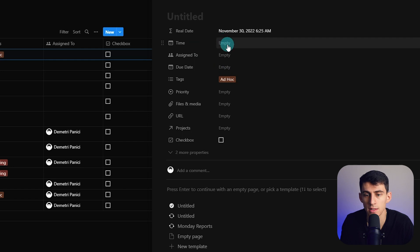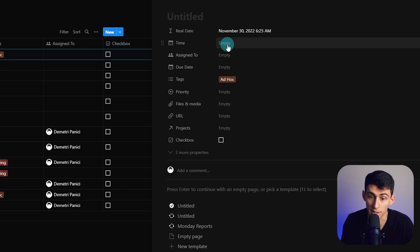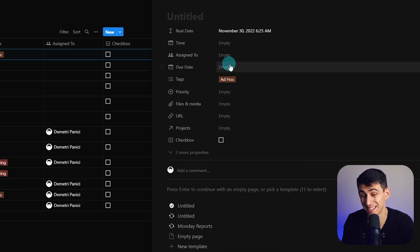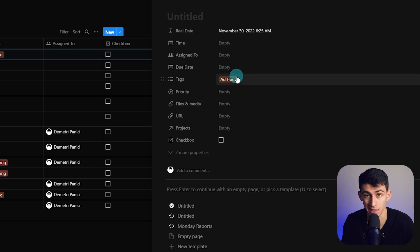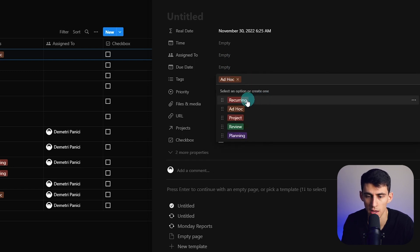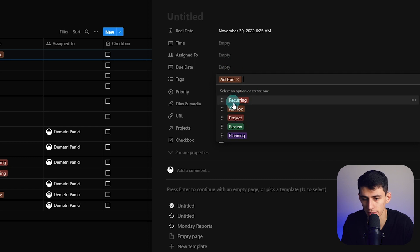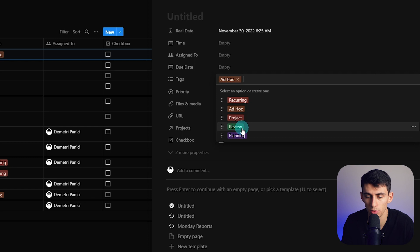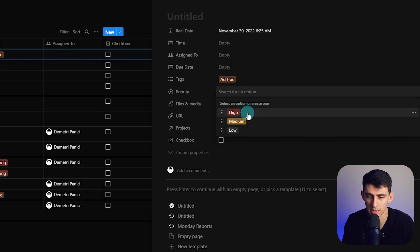In this sense, time is when you are going to in theory do the task. The due date is when the thing has to be completed or else it is late. And then the tags section here essentially just says whether it's recurring tasks, something you have to do ad hoc, something for a project review or for planning, and this is a priority indicator.